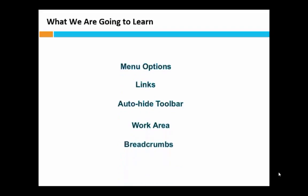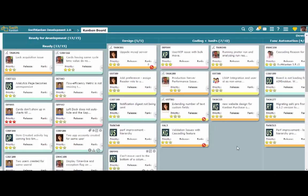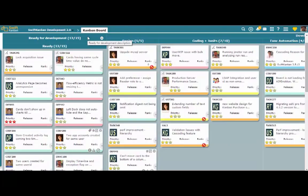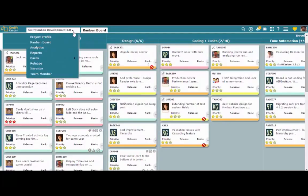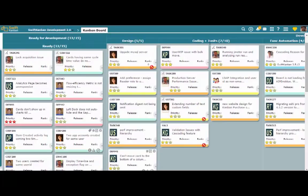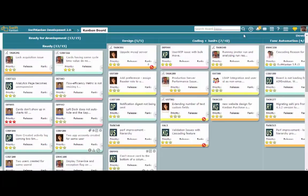The breadcrumb near the top left of the board indicates where you are in the application and also displays the top-level project menu options. The search field on the right lets you search for cards on the board, in the backlog, and across multiple projects based on the search string you enter.